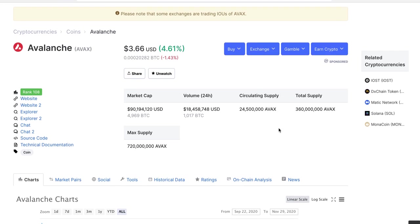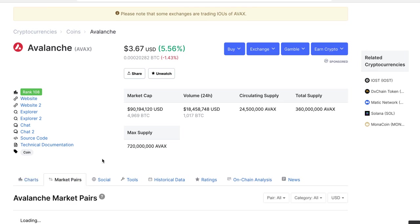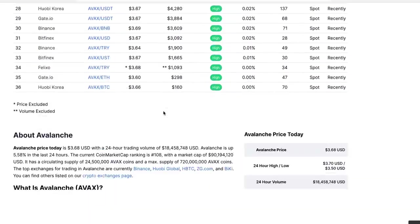Now we'll talk about the tokenomics. We can see that the current circulation supply is 24.5 million AVAX tokens with total supply of 360 million tokens and maximum available supply of 720 million tokens. Currently the token is sitting at the market capitalization of 70 plus million dollars with volume of 18.4 million dollars 24-hour volume. Now important thing to mention and to understand is that even though this current market capitalization seems to be big, it is not big at all.